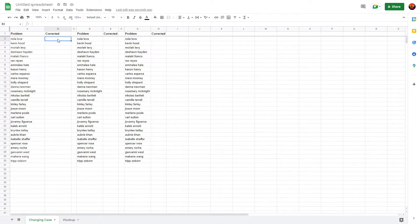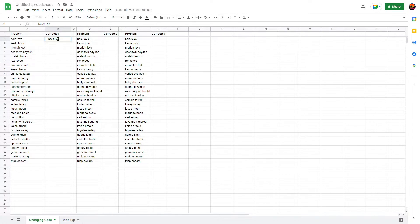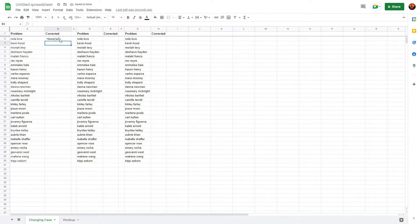That formula was: equals LOWER, parentheses, A2 — or whichever cell you're trying to manipulate — then Enter. That is your formula for converting to lowercase.